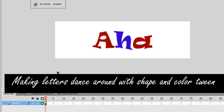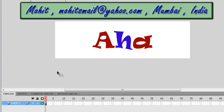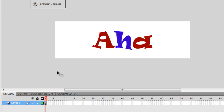Very good day to you people. My name is Mohit and today I want to show you how to form disco letters. I would like to call them that way because these letters — the word you see in front of you is AHA — and when I test the movie, they start dancing, they have those disco lights and they dance around, they fidget around. That's the reason why I call them disco letters. Let me show you what I mean.